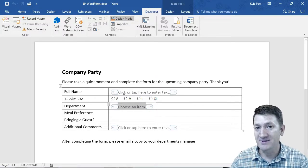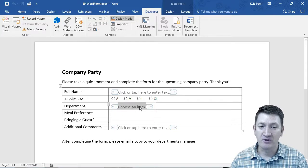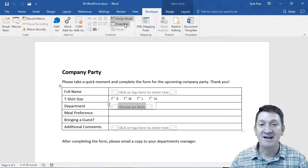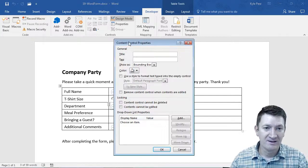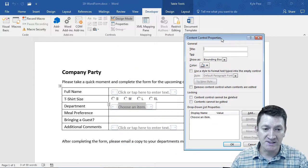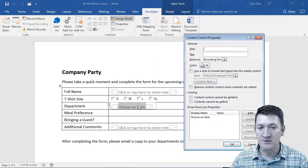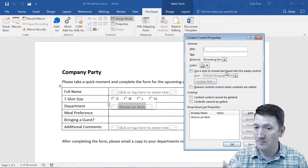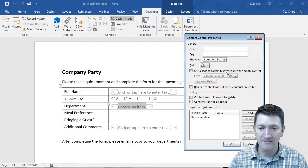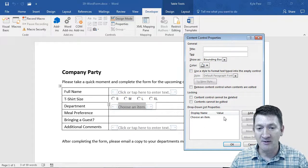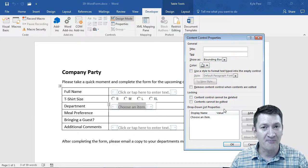Make sure that your control is selected, then go back to Developer and activate Properties. This opens up the Content Control Properties window specific to the control you're in — this little combo box. There are all sorts of options in here, but what I'm looking for is down at the bottom where you find the drop-down list properties.